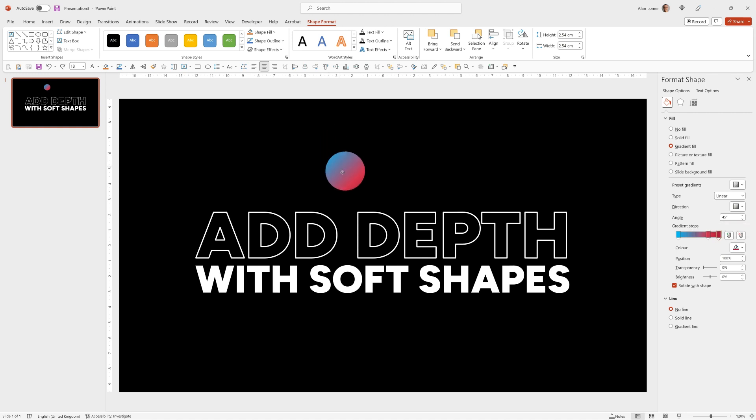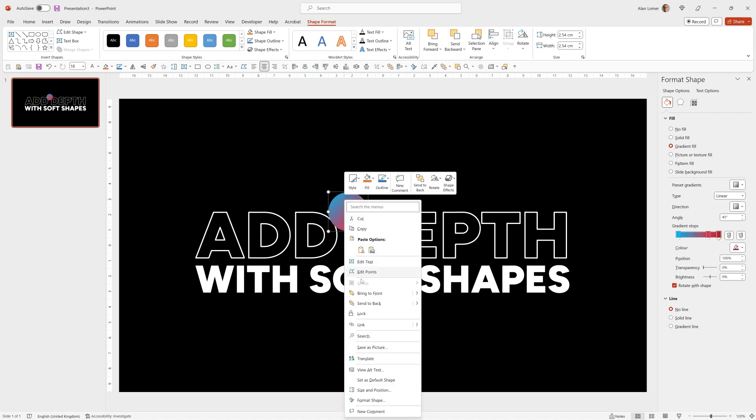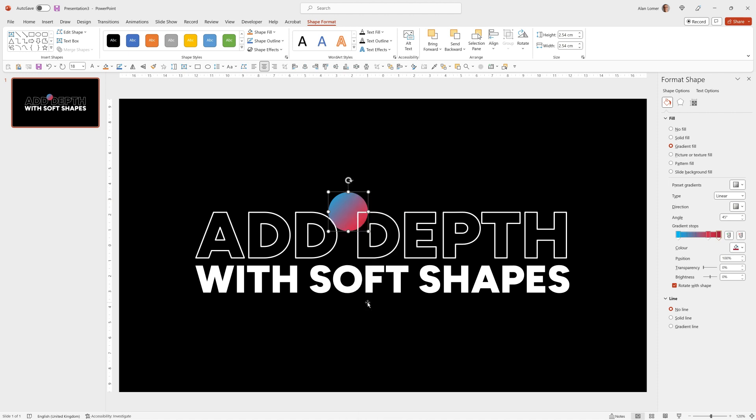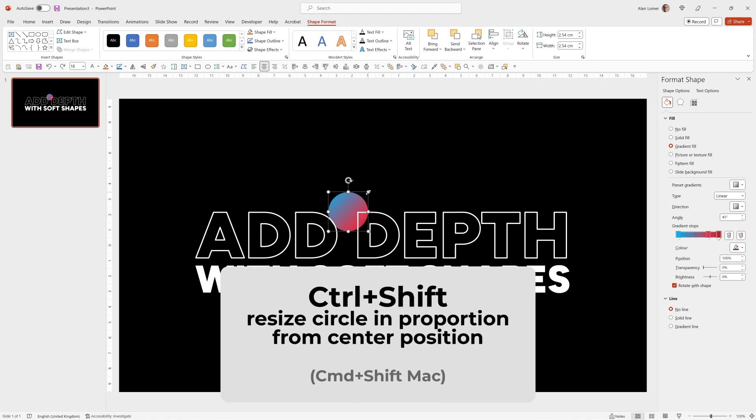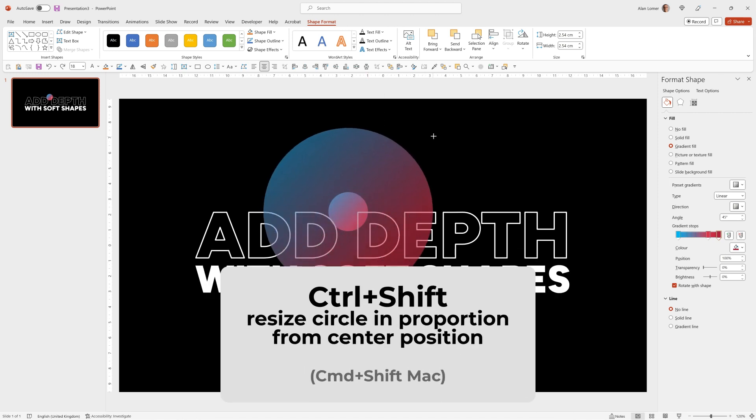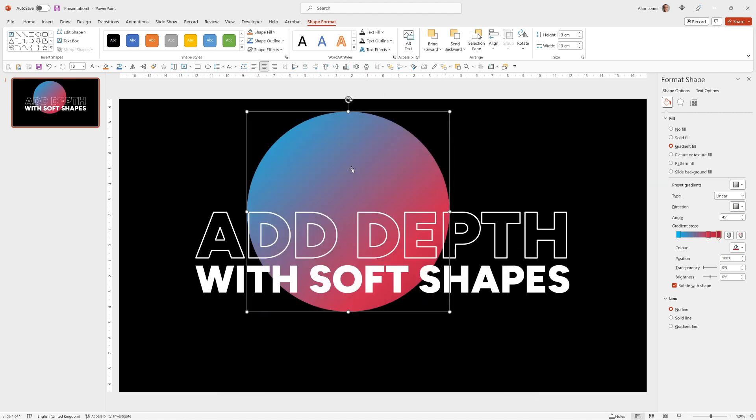We can move our shape to wherever we want it and for this one I wanted it to be at the back, so I can right-click and choose Send to Back. If I want to size it up from the middle I simply hold Control and Shift while dragging from the corner. To make this look like it's out of focus and at the back I'm going to use this Soft Edges effect.